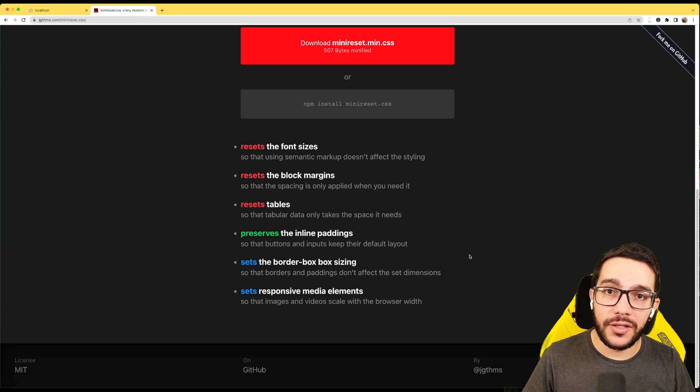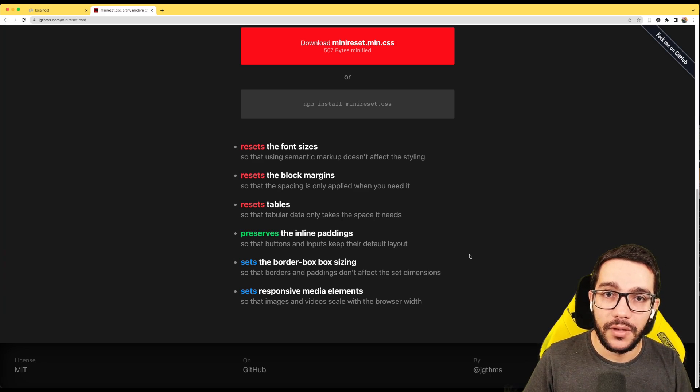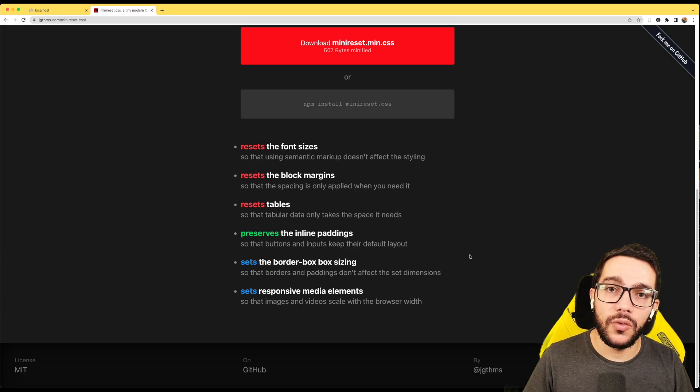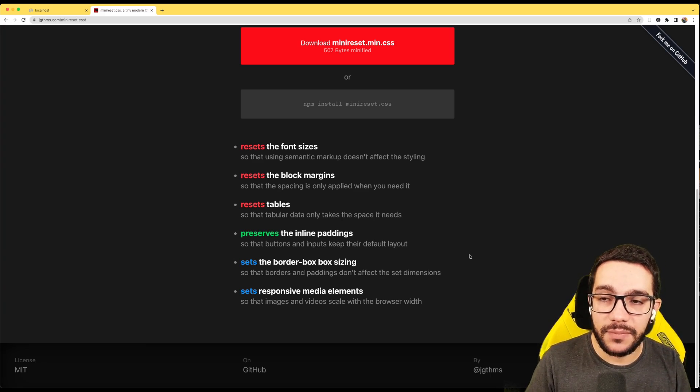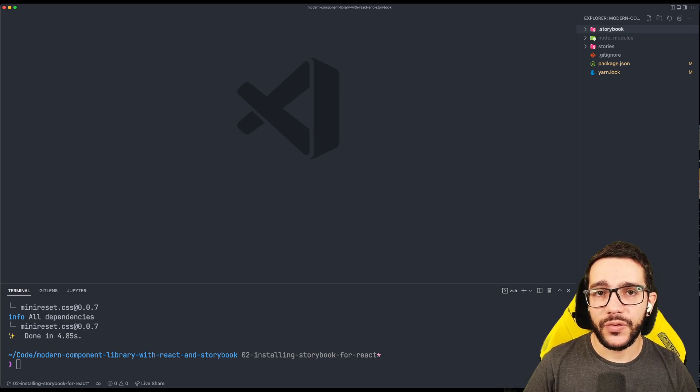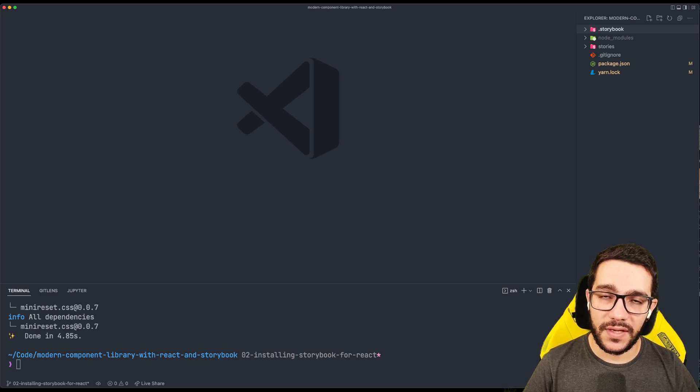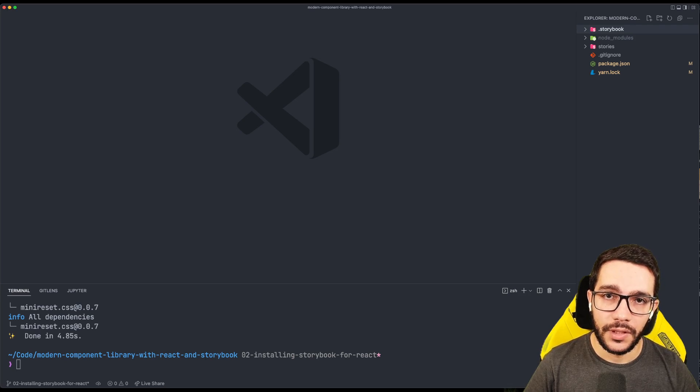We are going to try to do as much as we can. We are going to install the least dependencies possible. So now that we have our reset CSS as a dependency, it's time to add it to Storybook.